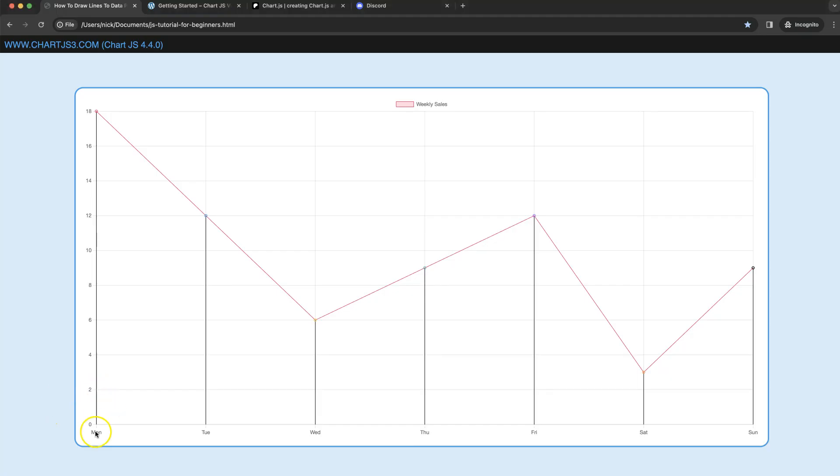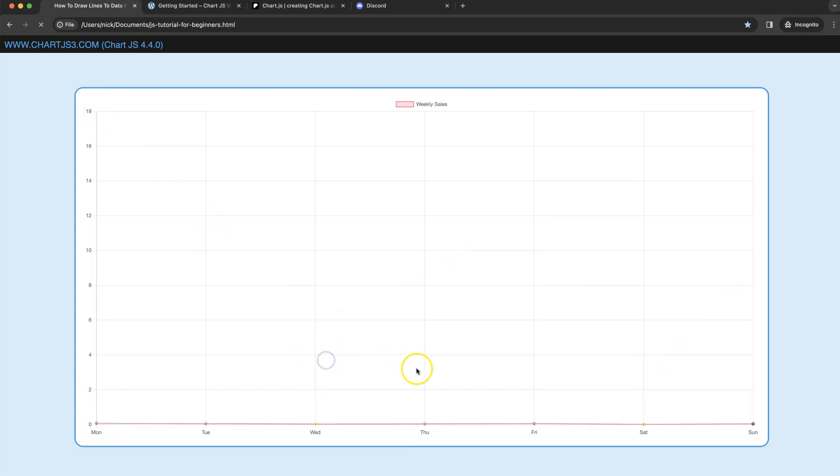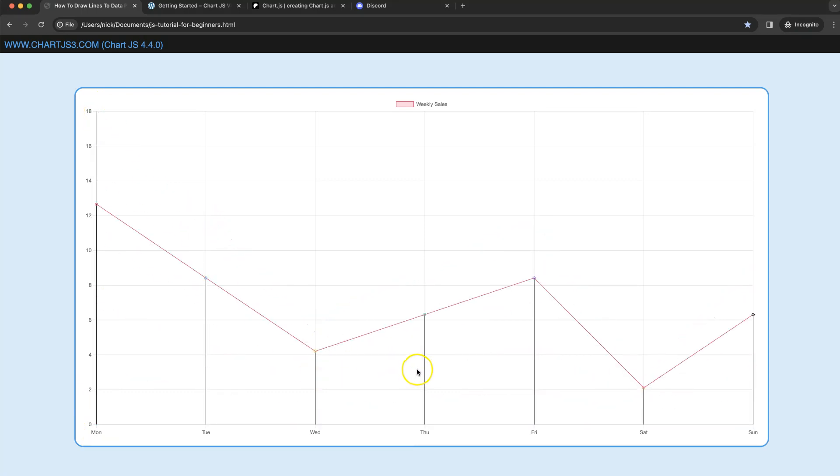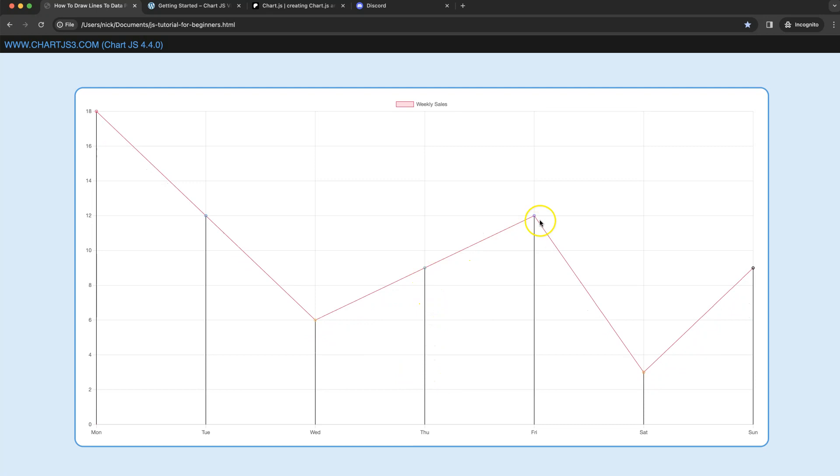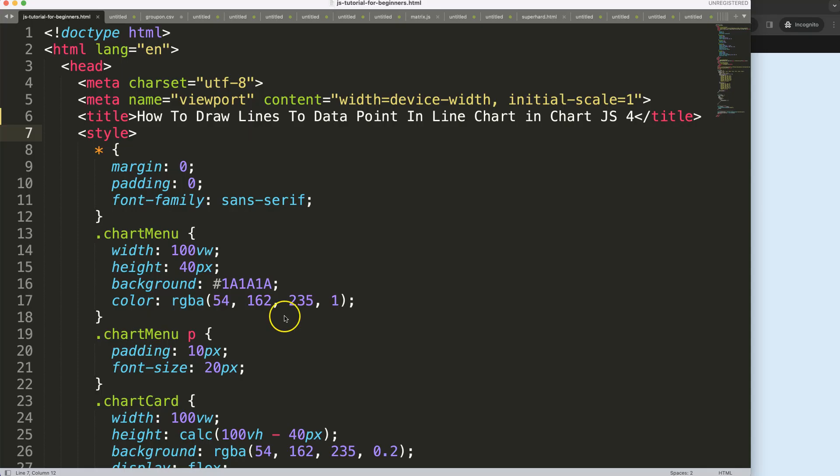In this video we're going to create these lines connecting to our data points, and if I refresh you can see here these lines will nicely move along with the data point. Let's explore how to do this.